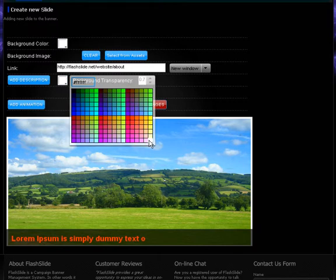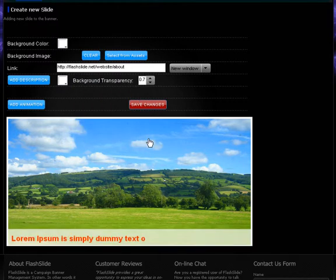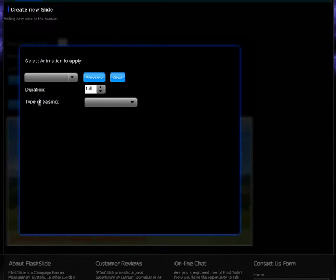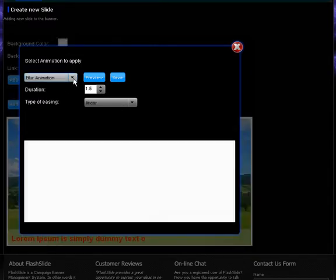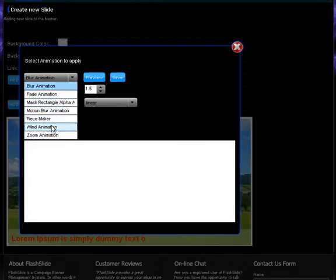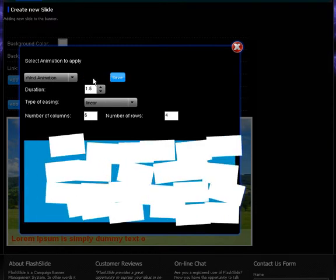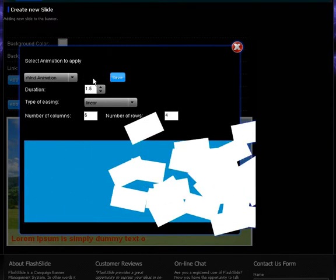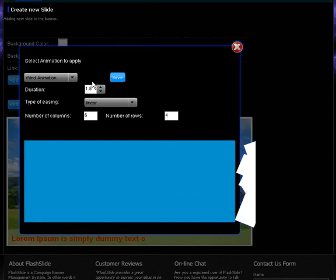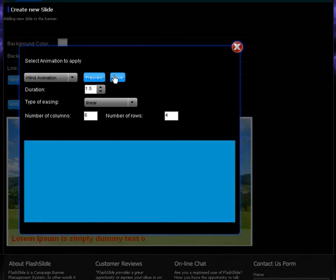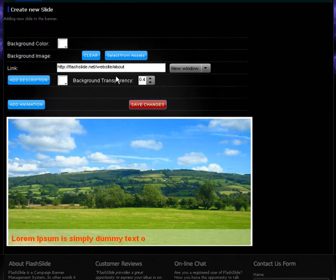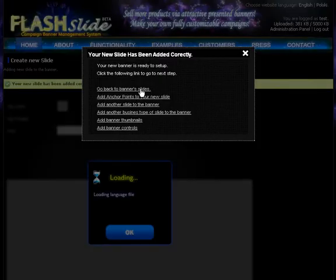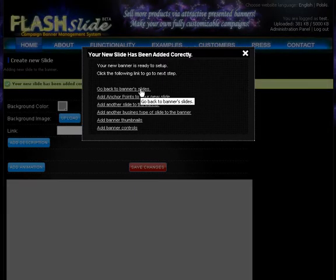Still need to change the background just to get more consistent view with the previous slide. I'll select a different animation type. Let's call it wind animation. It's kind of a unique feature in Flashslide that it has plenty of unique animations to provide for the user, so each banner is totally different. Let's save.